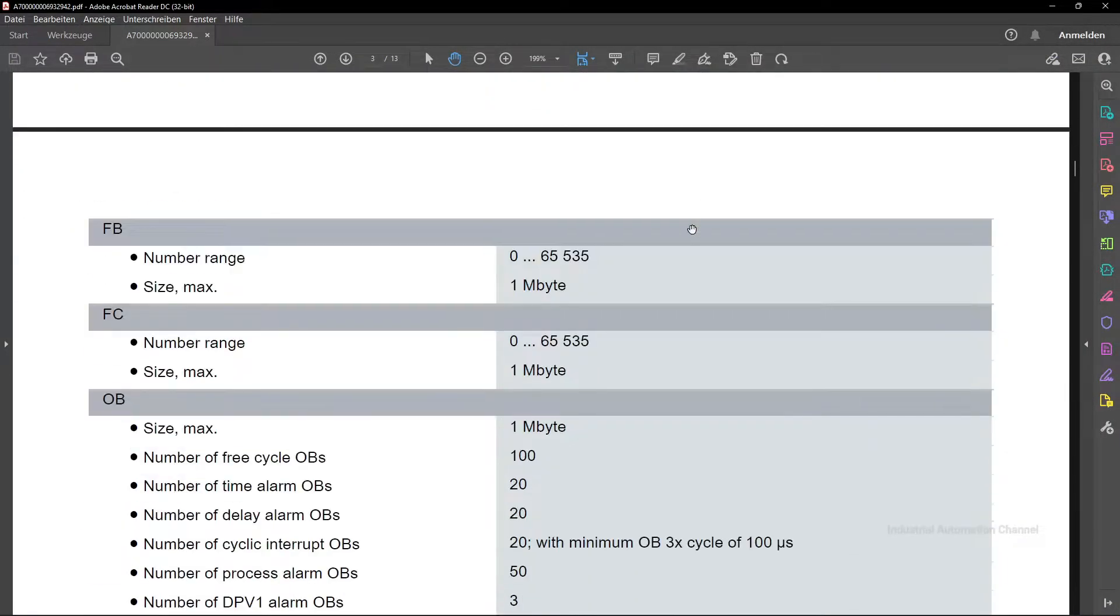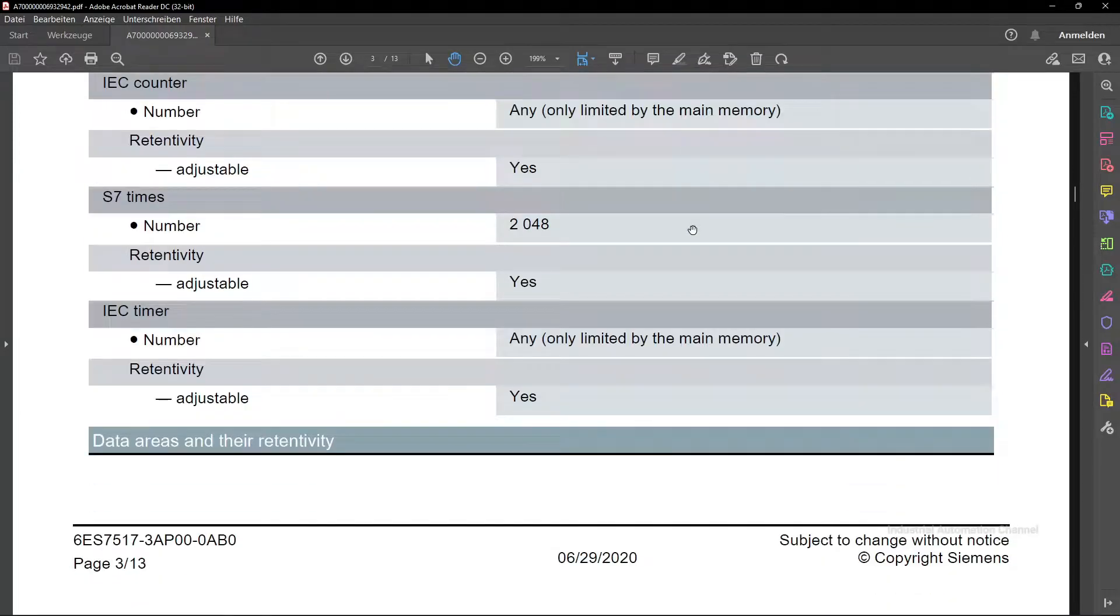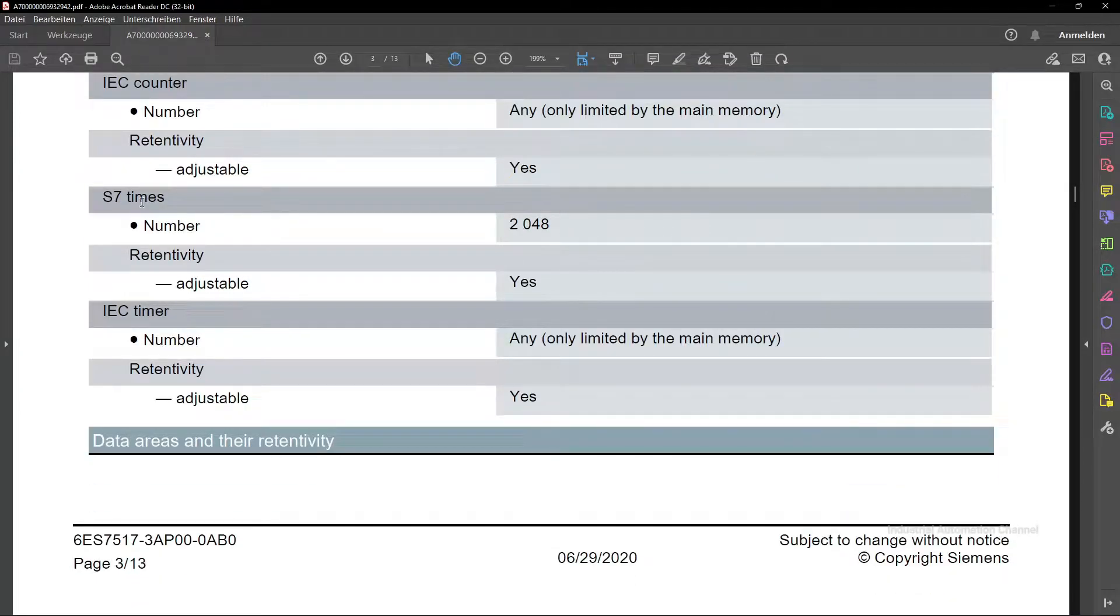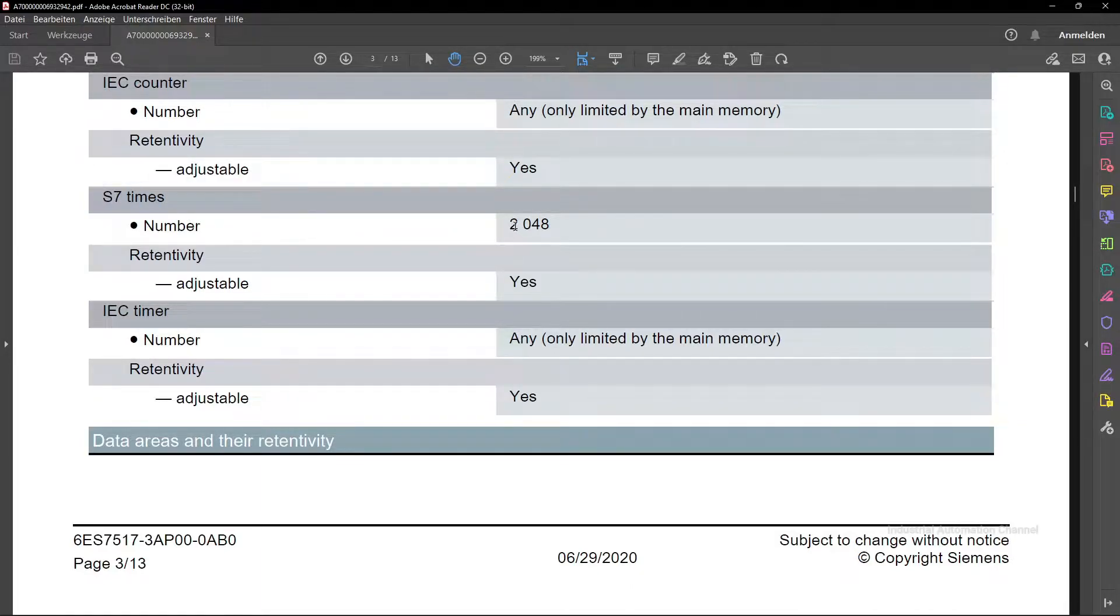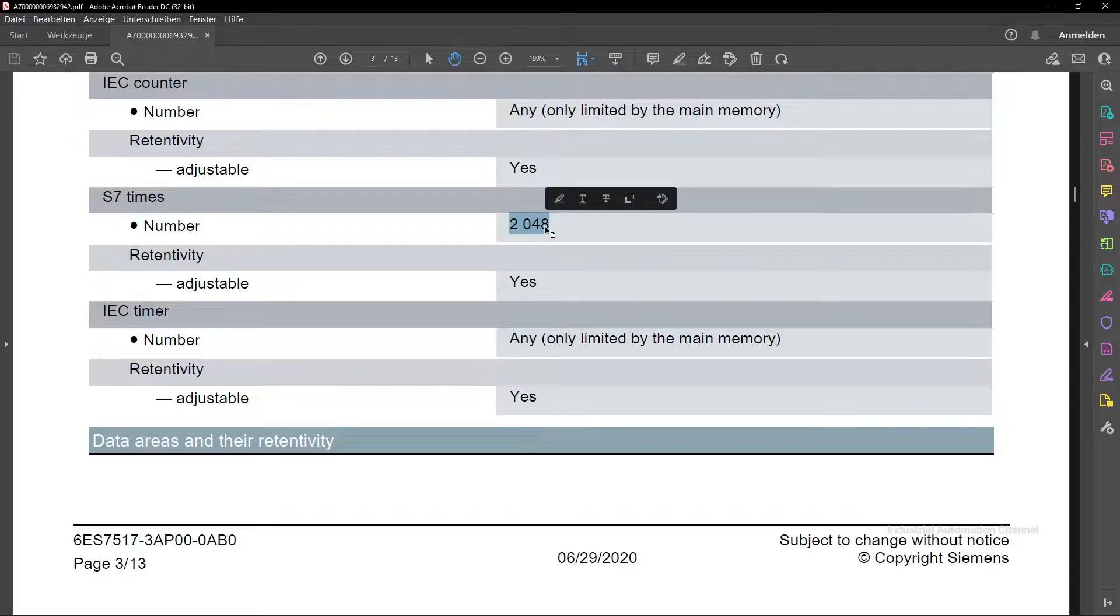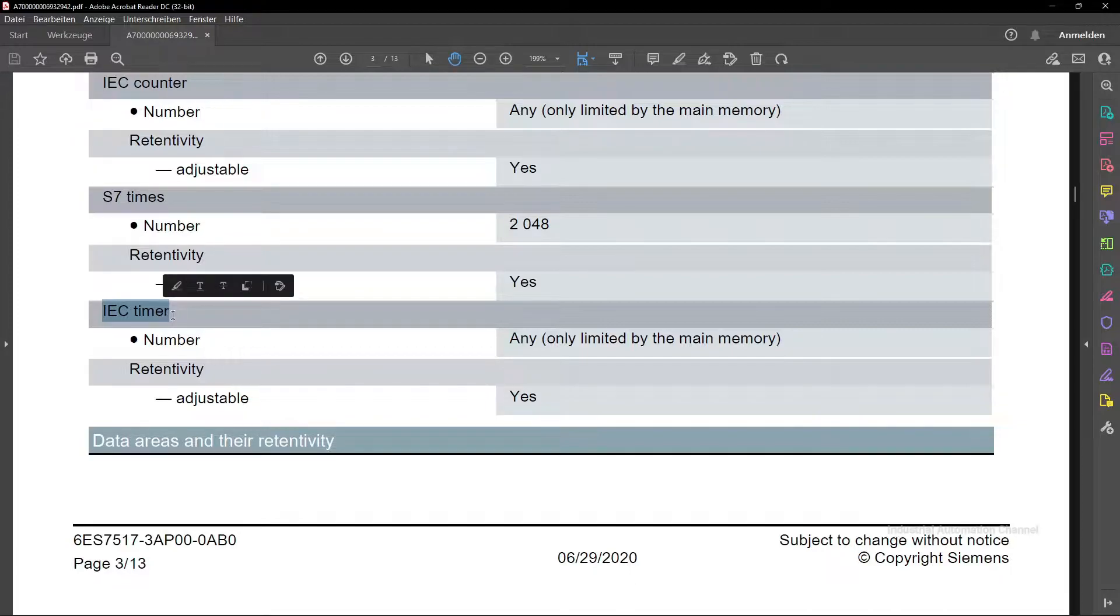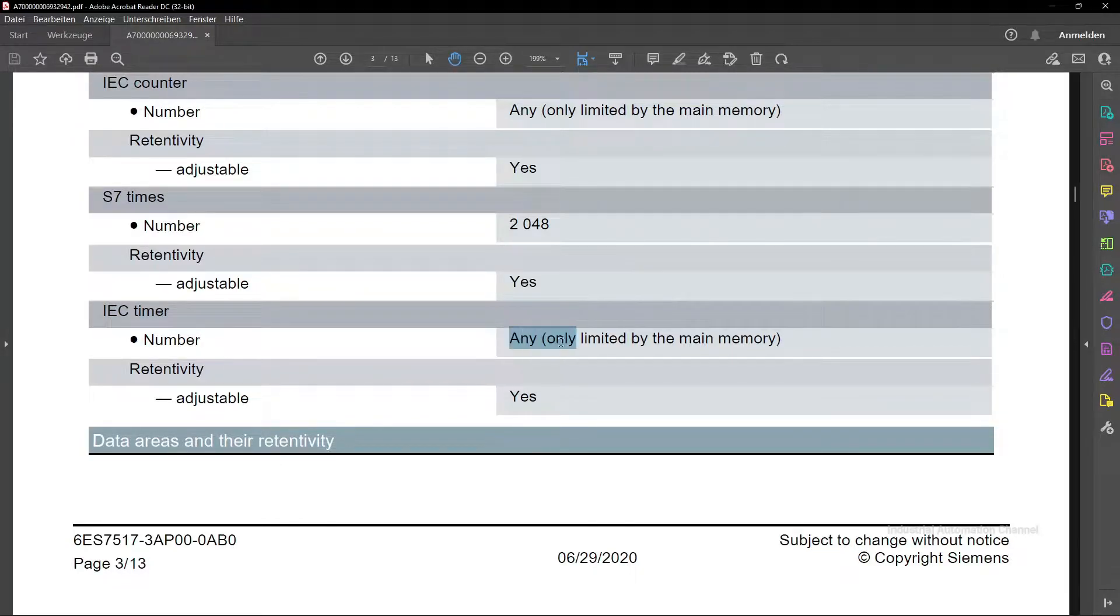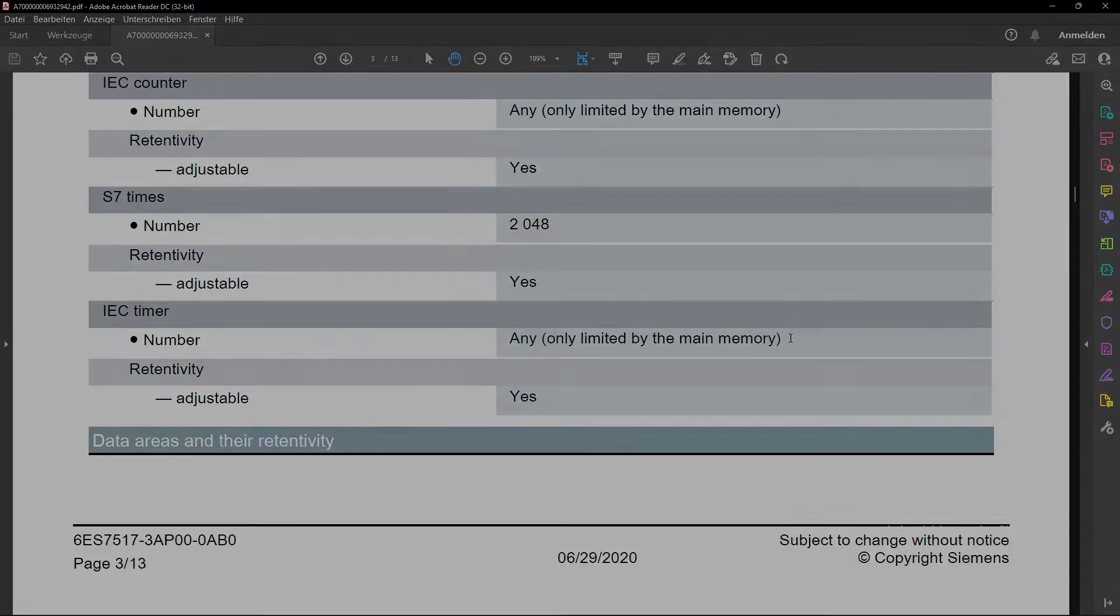For example, for this PLC, the maximum number is 2048. On the other hand, the number of IEC timers is only limited by the memory size of the PLC. Actually, the IEC timers are used mostly for programming and I also suggest using these timers.